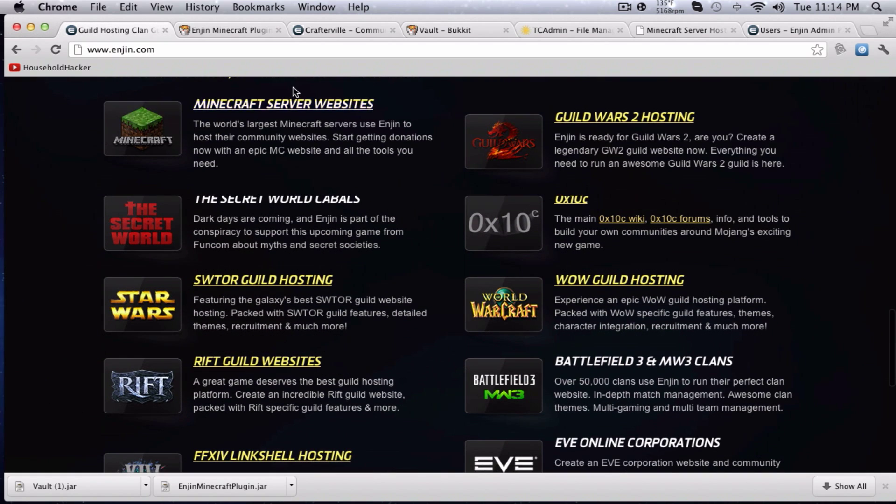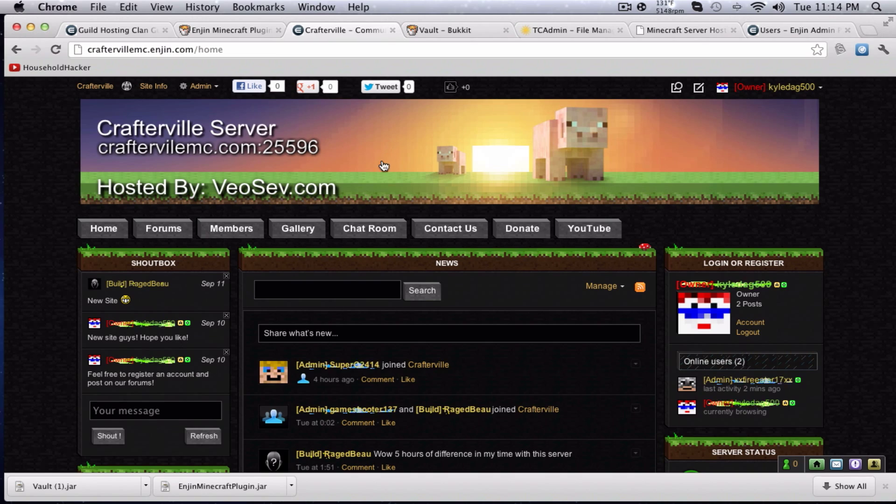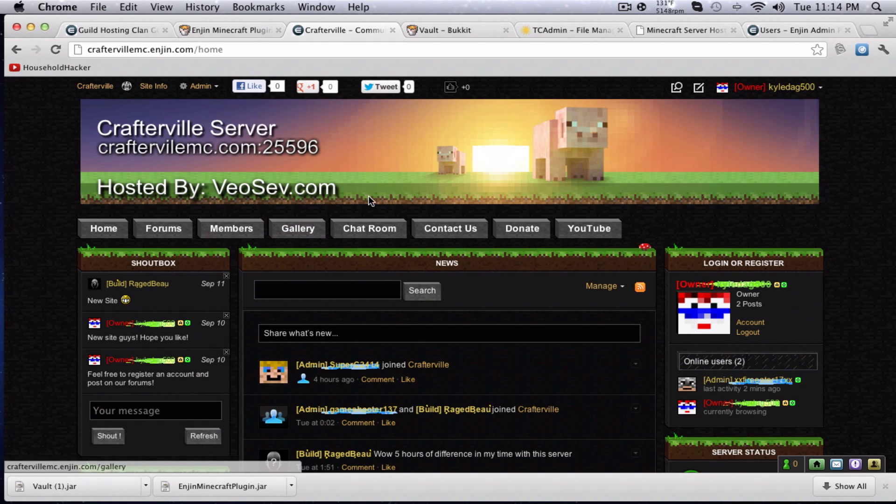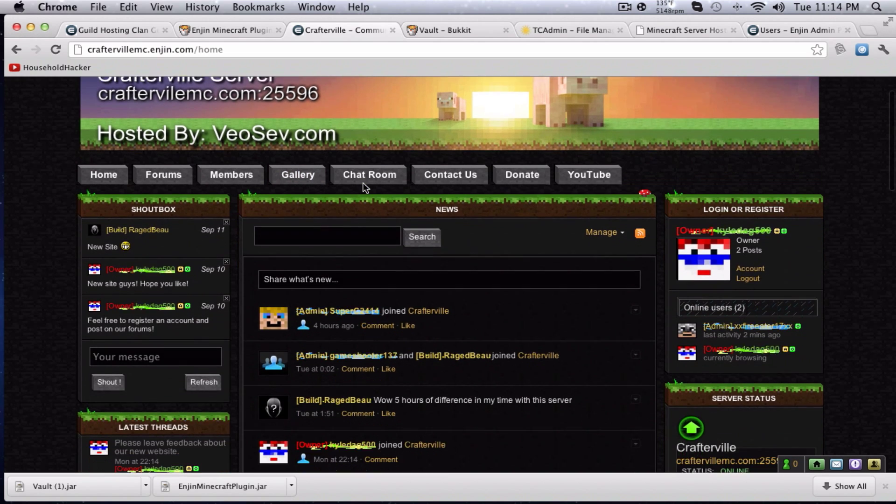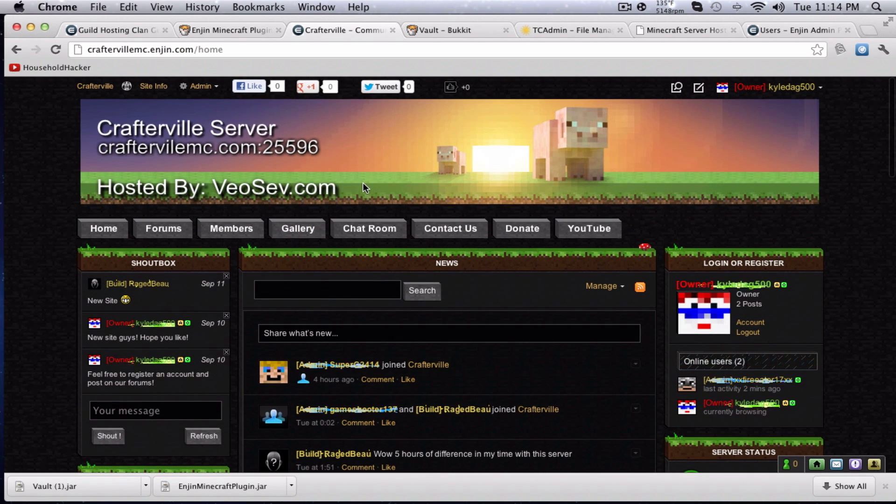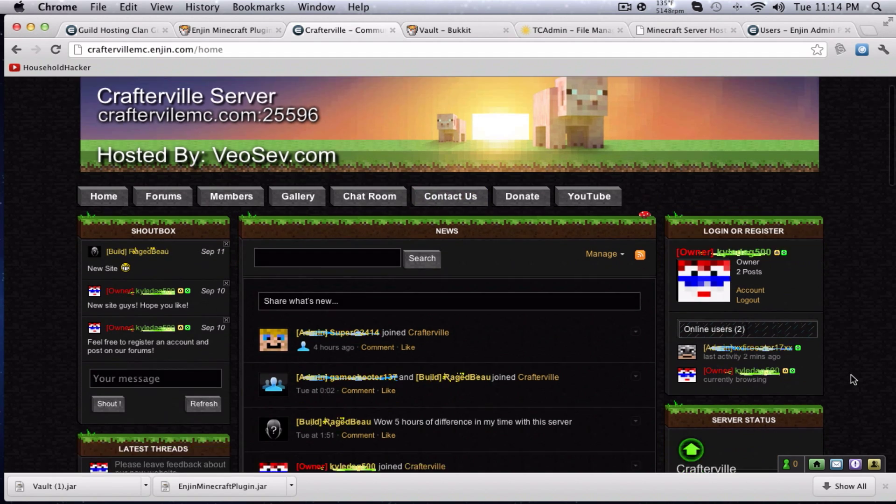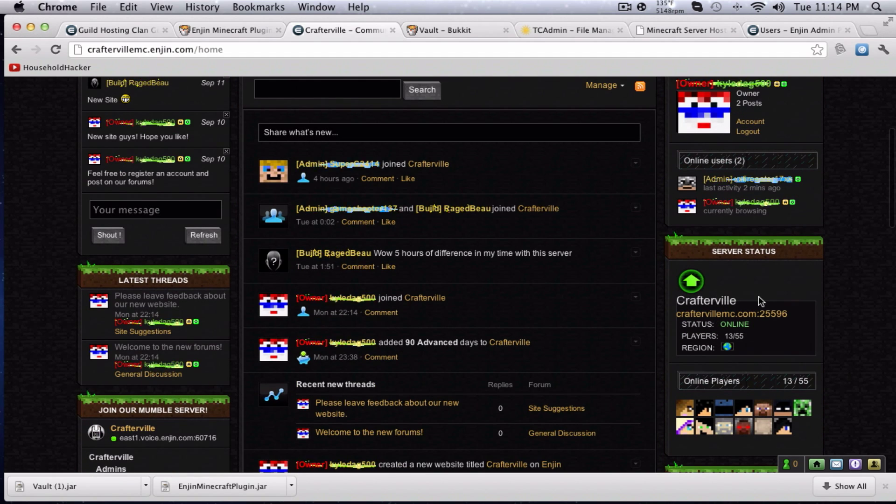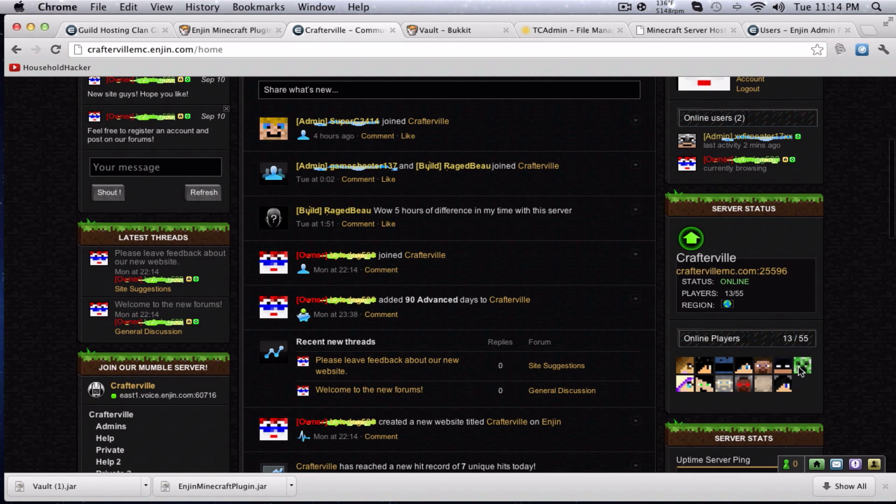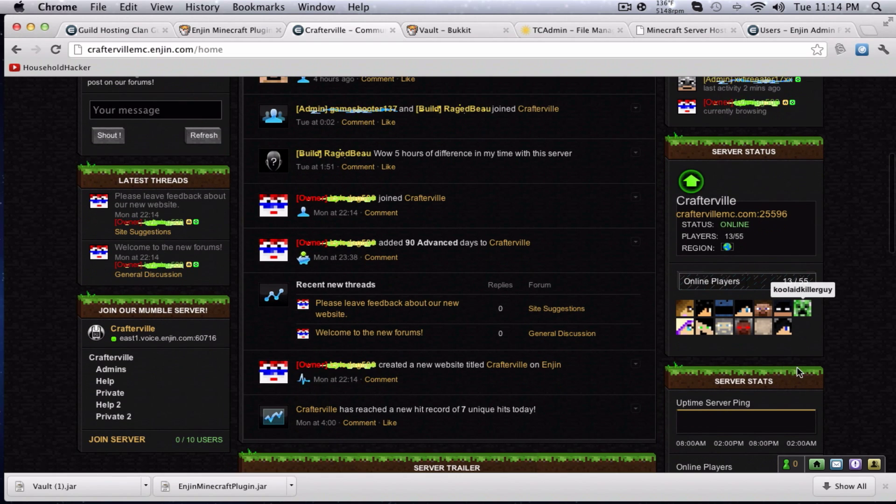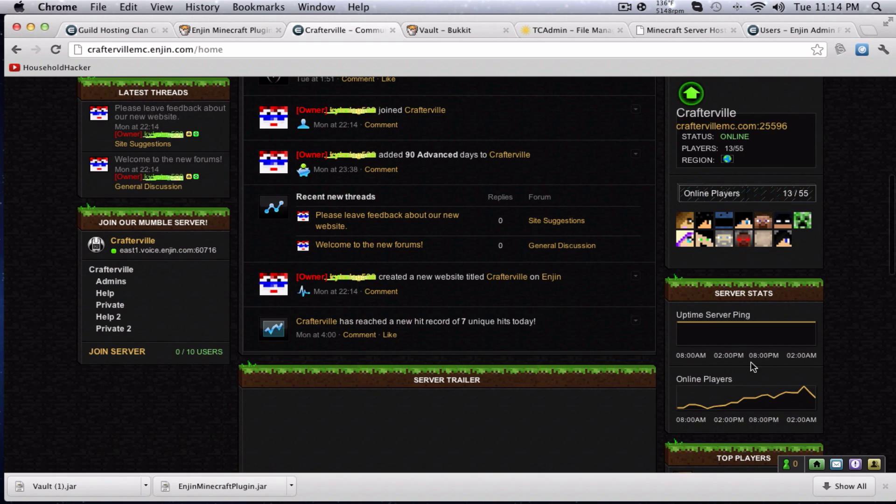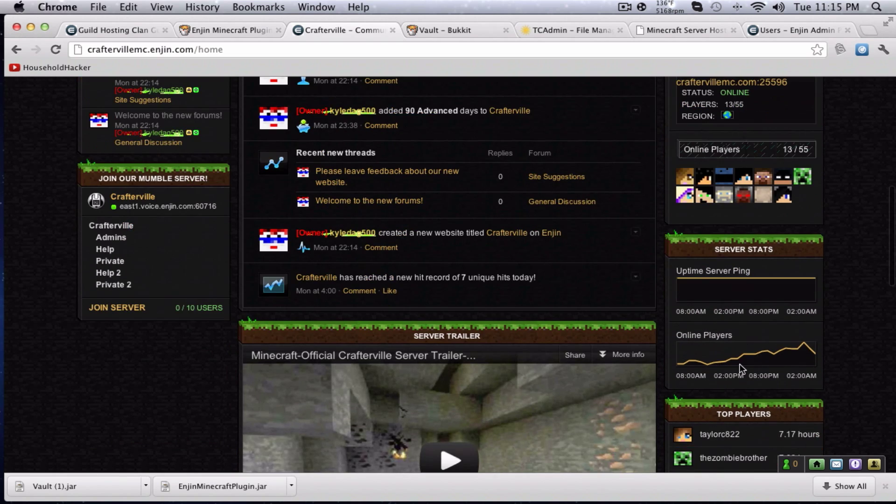Basically what Enjin is, is it's a guild hosting website. Like I said, this is my server's website hosted through them. This plugin will add extra features to your website that makes it better. First of all, it'll add some more advanced server stats, like who's online and stuff like that.